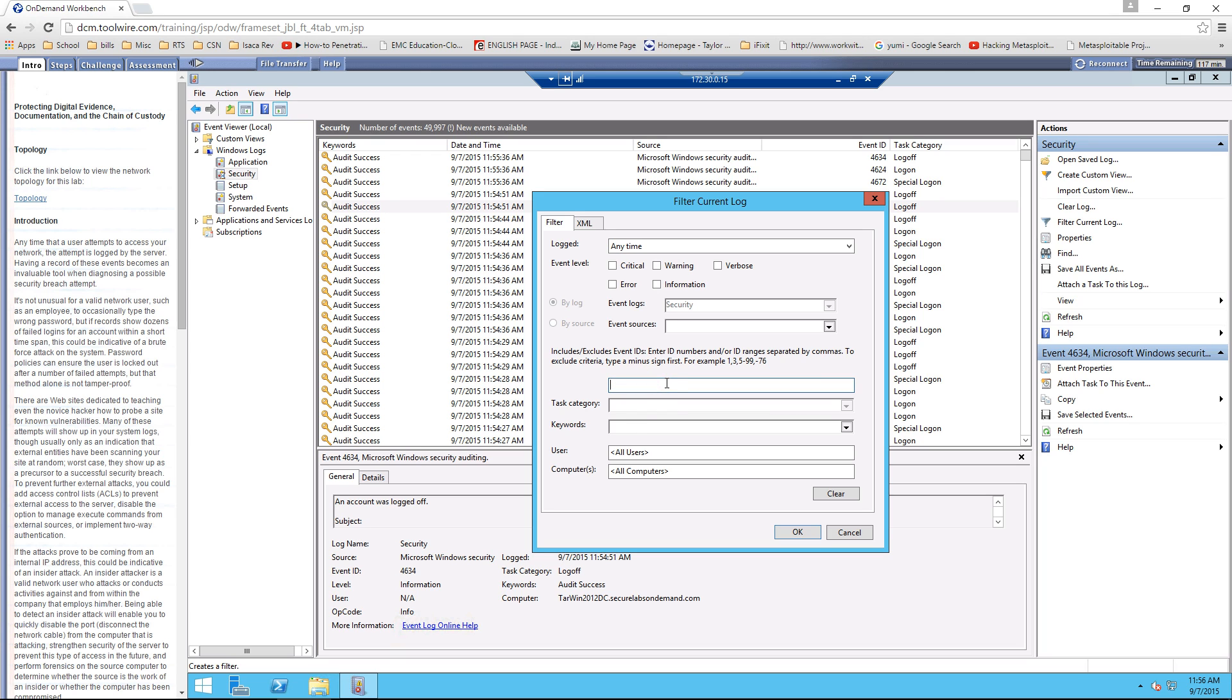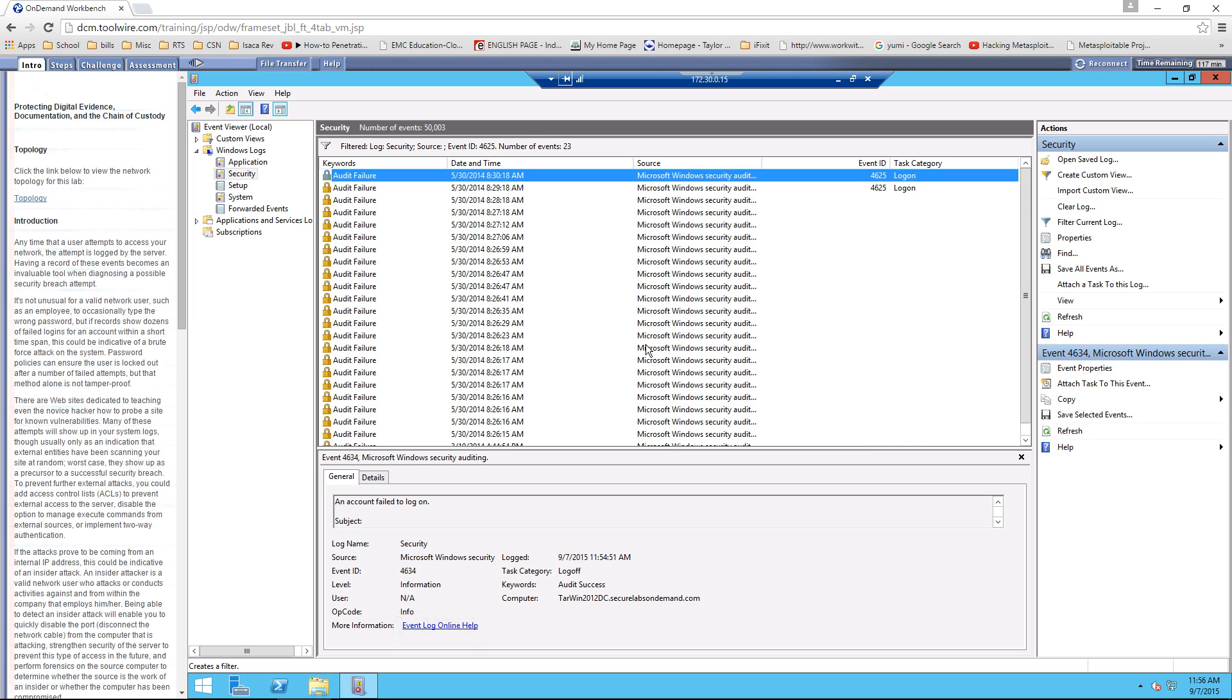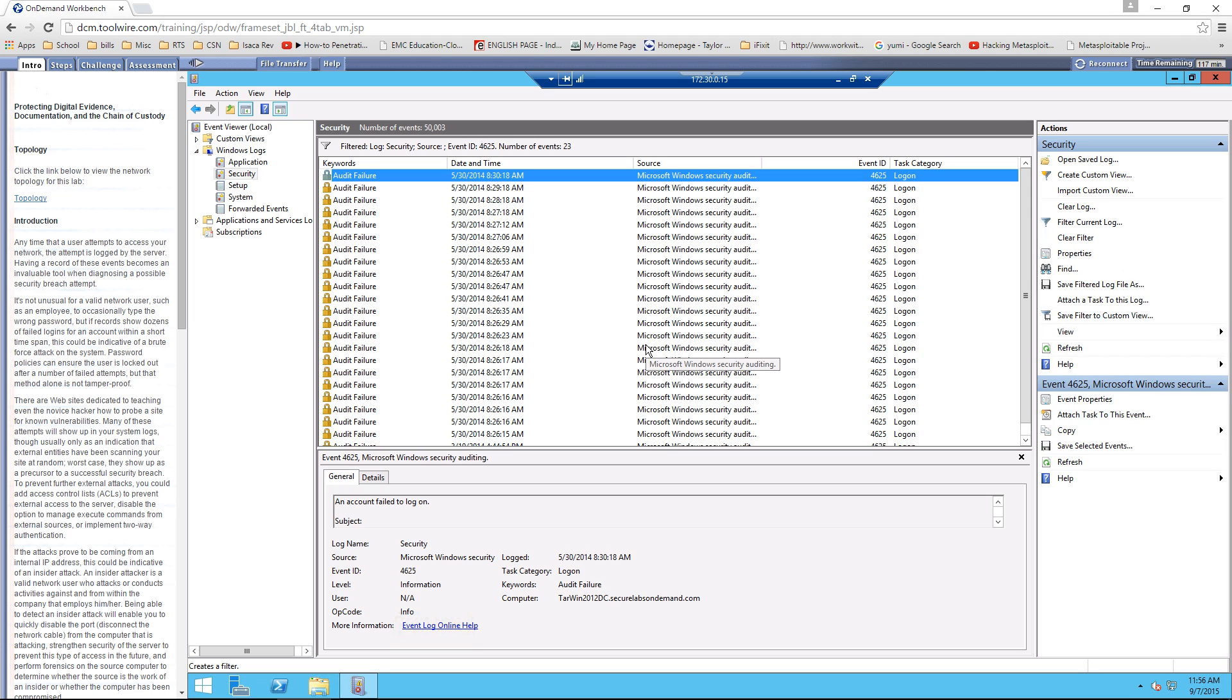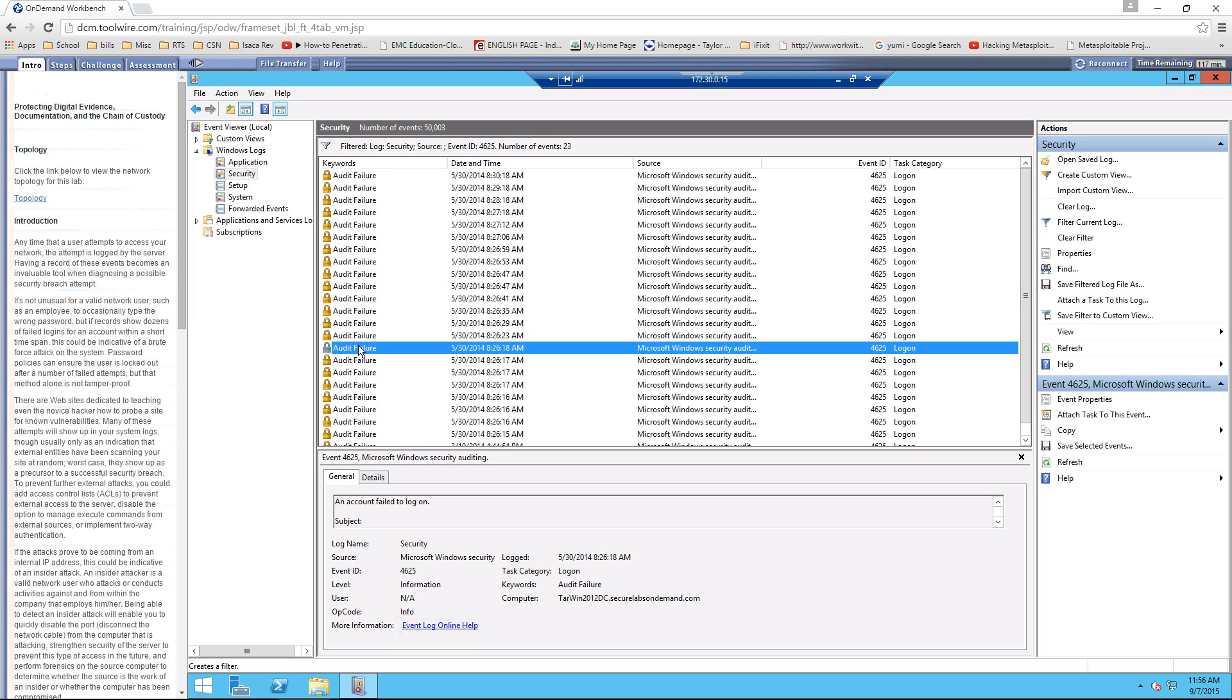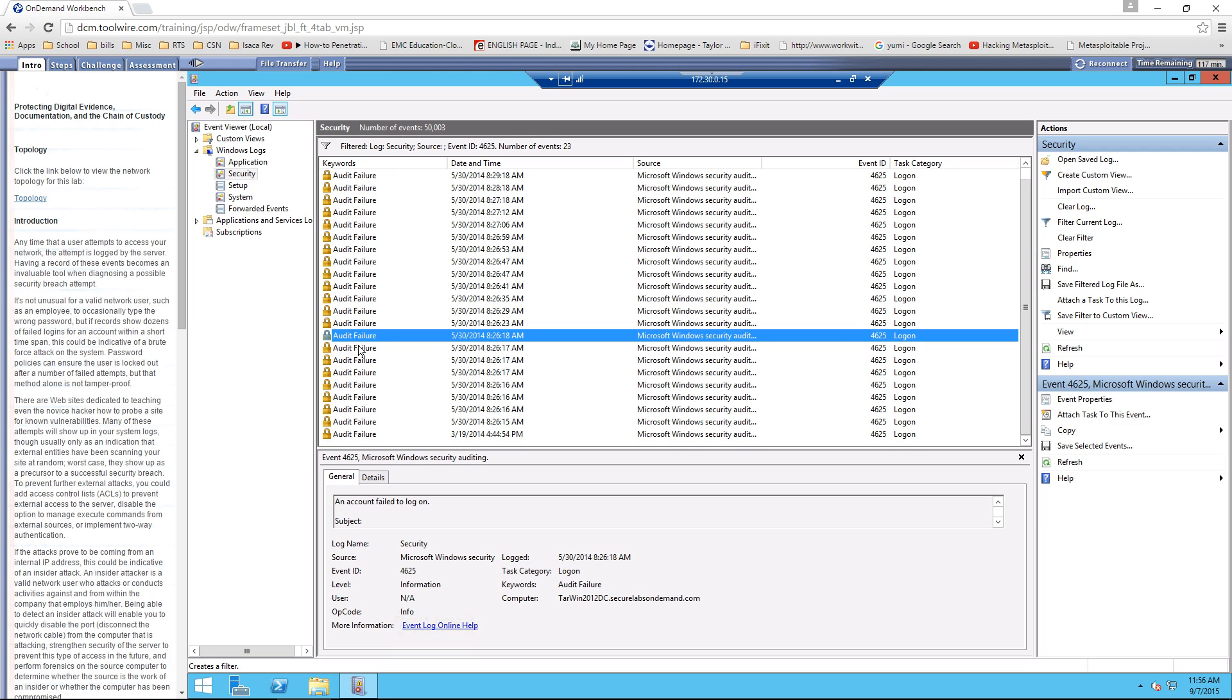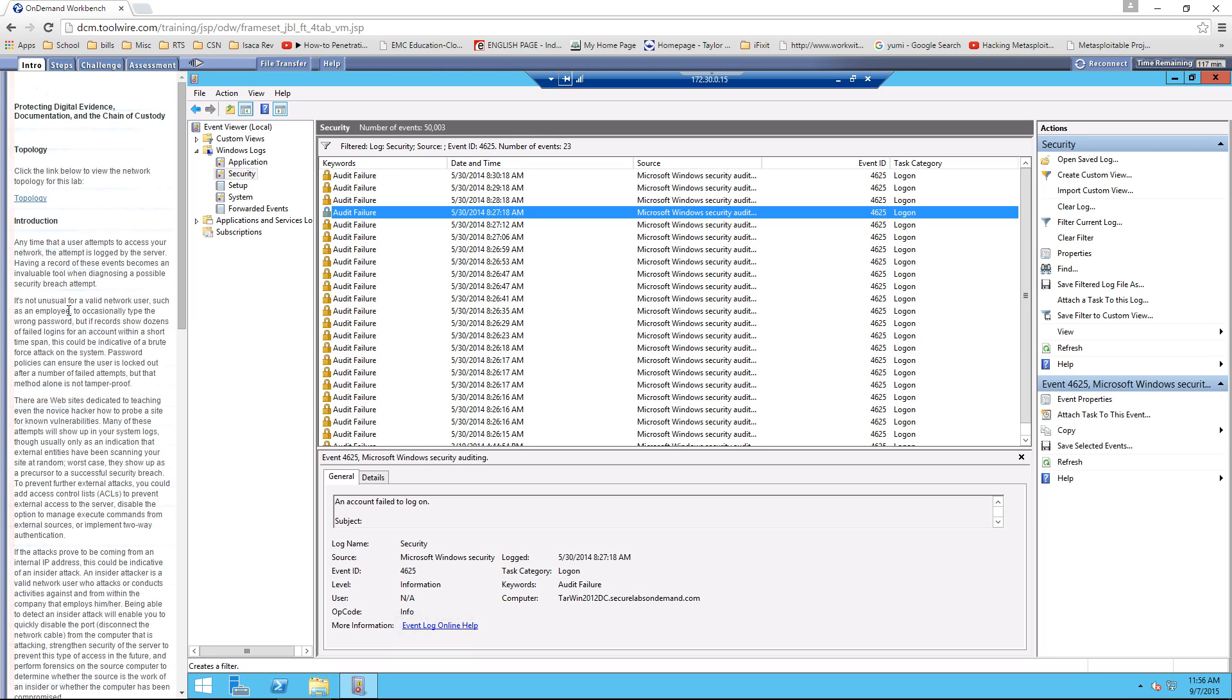And I want to specifically look for 4625 logs. And those happen to be 4625 as our lab document says are authentication failures. These are going to be failures. Now, why is that useful? That way you can start seeing, okay.